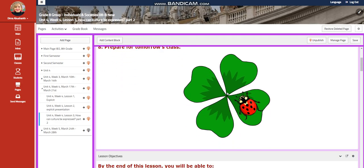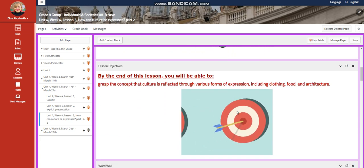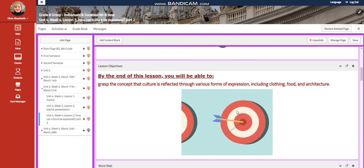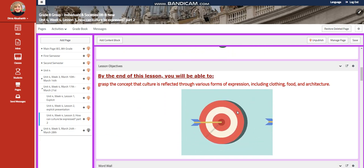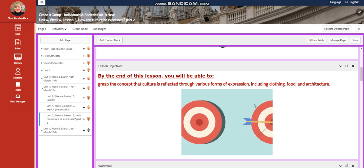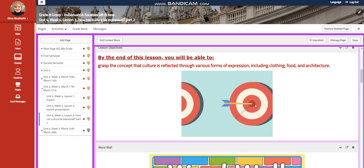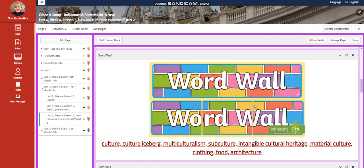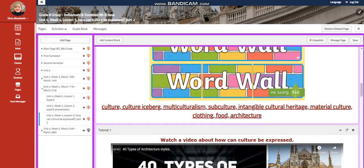For lesson three, you're going to grasp the concept that culture is reflected through various forms of expression, including clothing, food, and architecture. Our word wall is going to include culture,